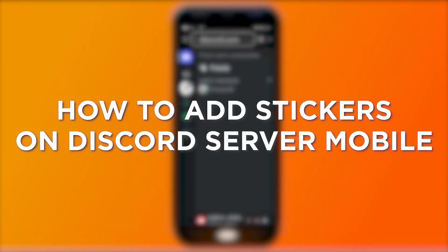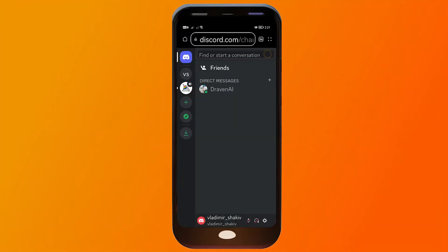How to add stickers on Discord server mobile. Adding stickers on Discord server mobile allows users to express emotions and engage in a more interactive and dynamic communication experience. Now this is very simple and I want you to go ahead and open your server.